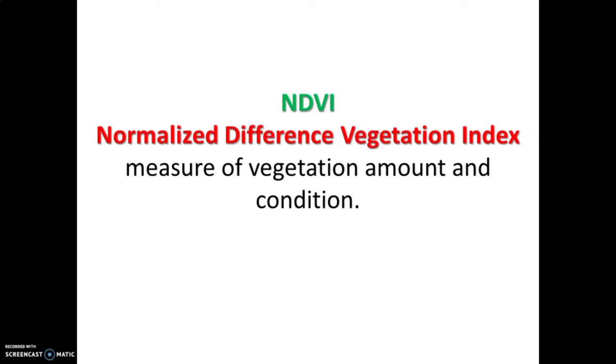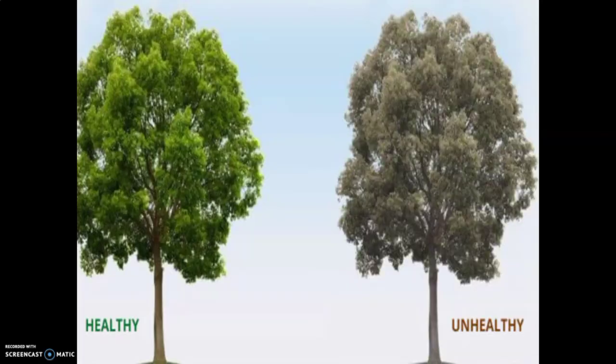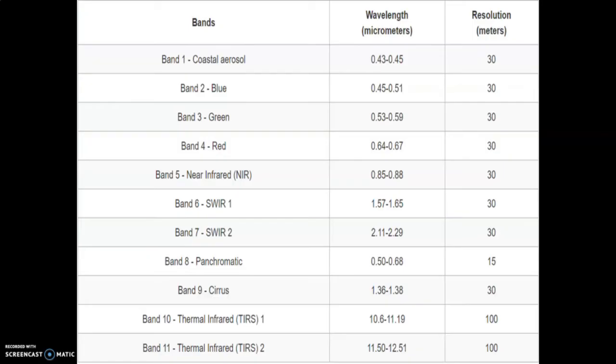In order to calculate NDVI, first you must be familiar with the bands of the sensor you're using. In this episode we'll use Landsat 8, and here are the list of bands in Landsat 8.